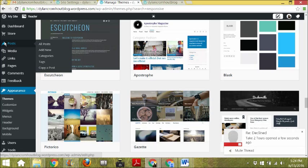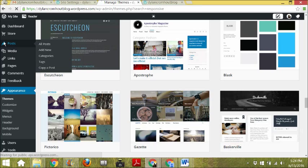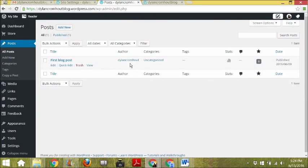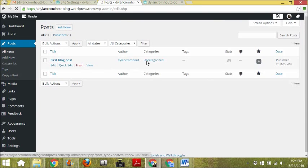To set up a post, you go to Posts. You'll see that there's one blog post already, and it's been authored by me, Dylan Cromart, and it's in a category called Uncategorized.